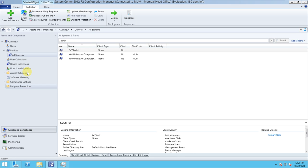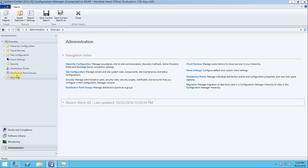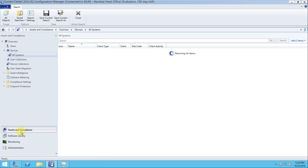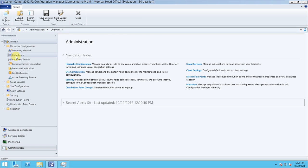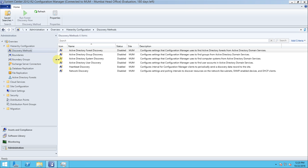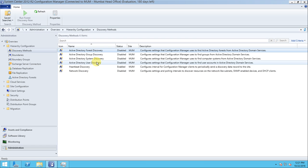Here is the system console. We need to do the discovery method. For that, go to Administration, then Hierarchy Configuration, and then Discovery Methods. Here there are different kinds of discovery methods defined: Active Directory Forest Discovery, Active Directory Group Discovery, Active Directory System Discovery, Active Directory User Discovery, Heartbeat Discovery, and Network Discovery - six discovery methods in total.